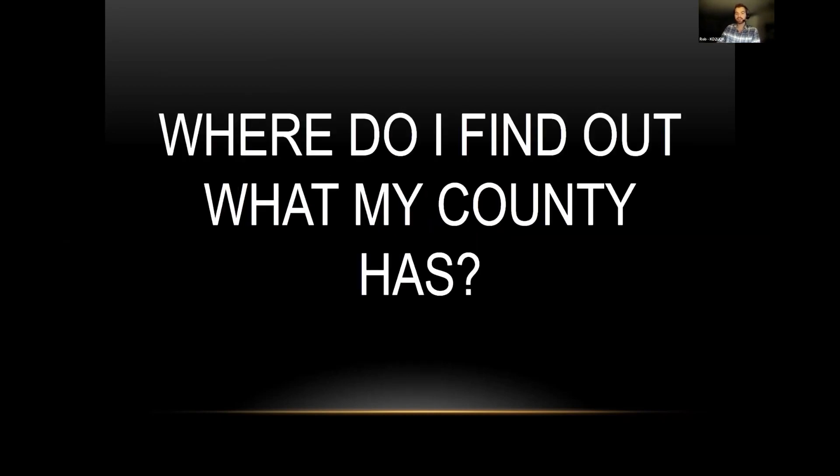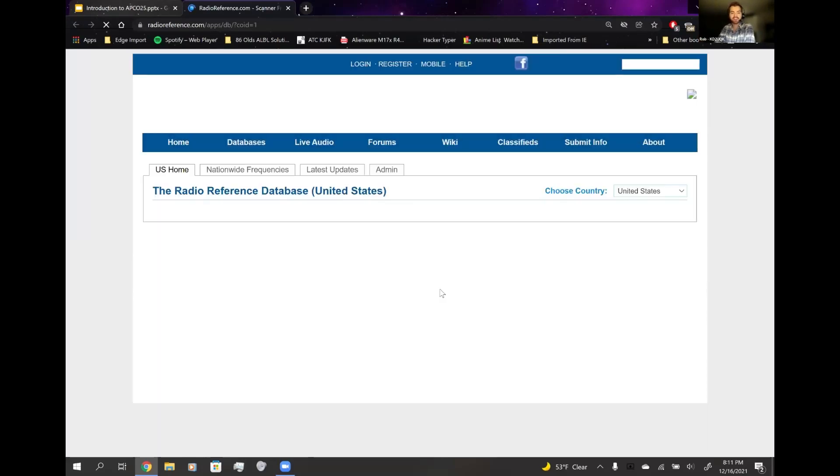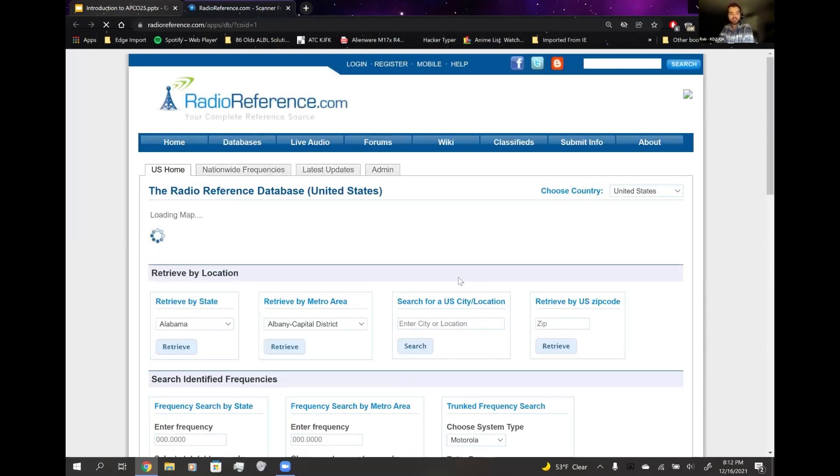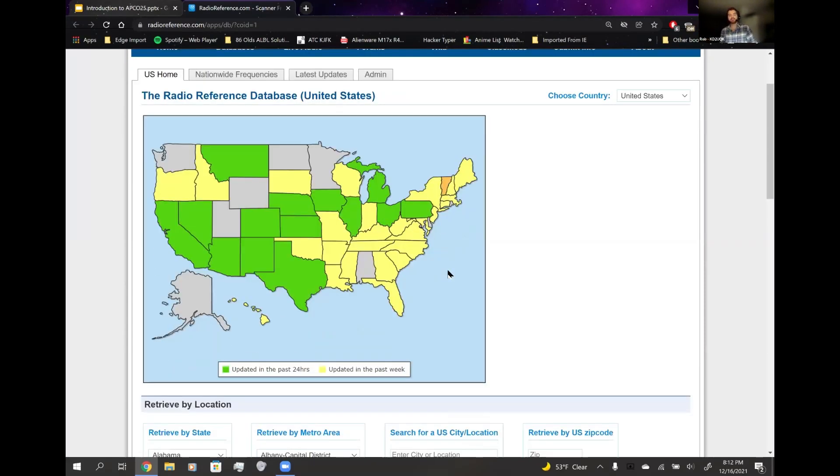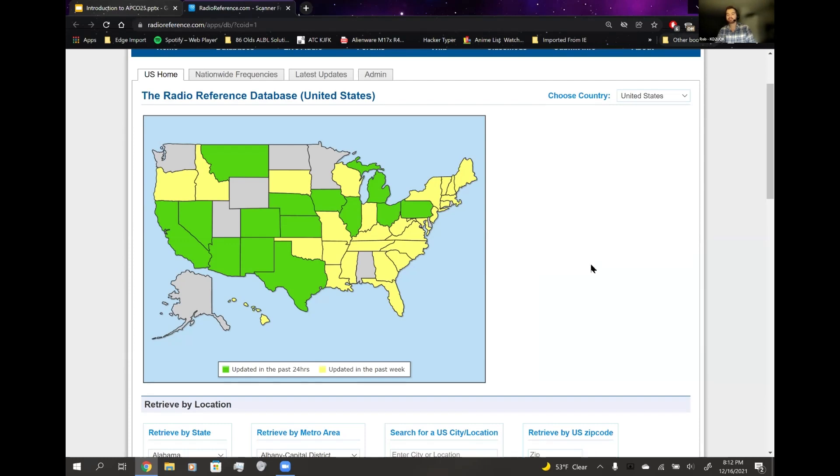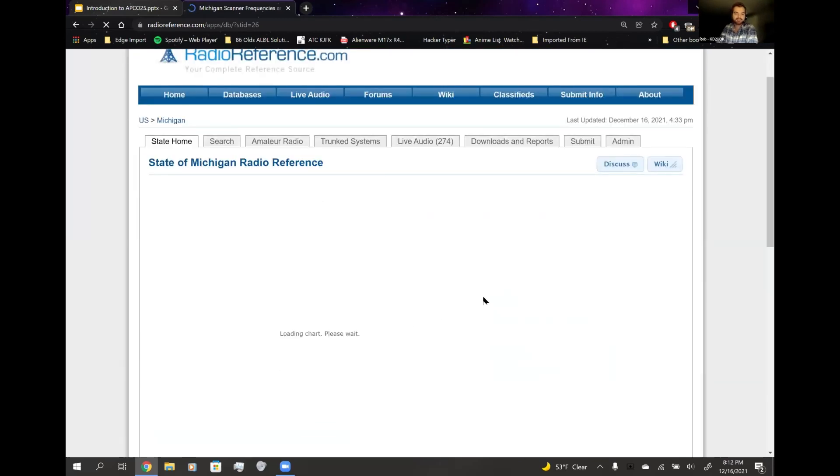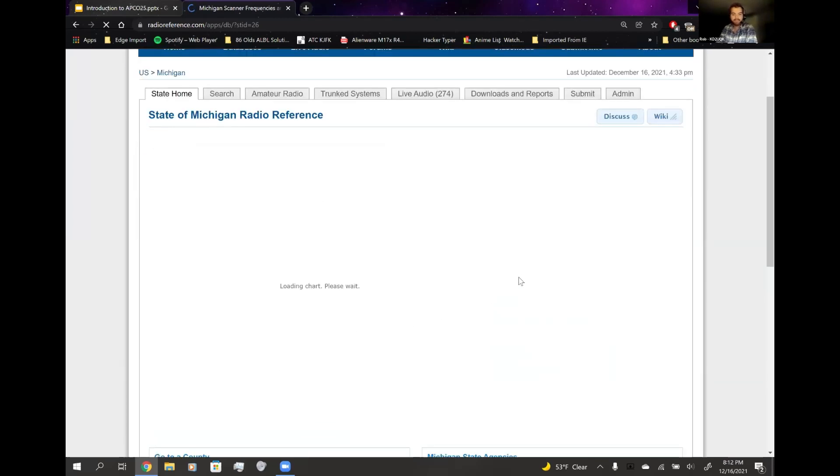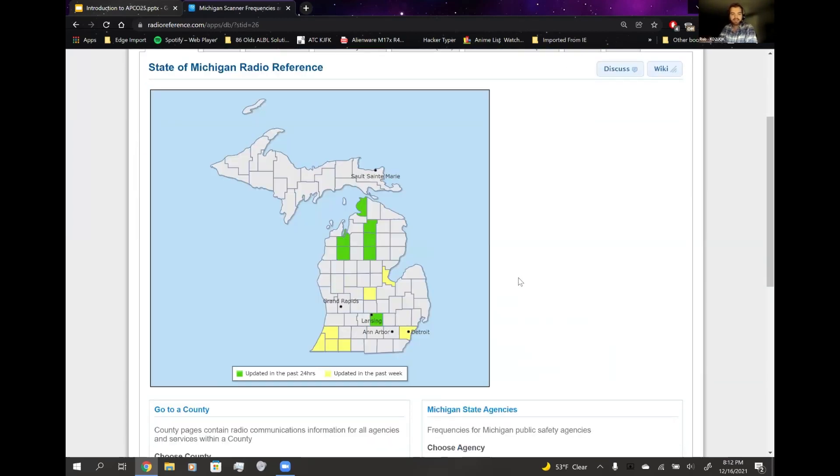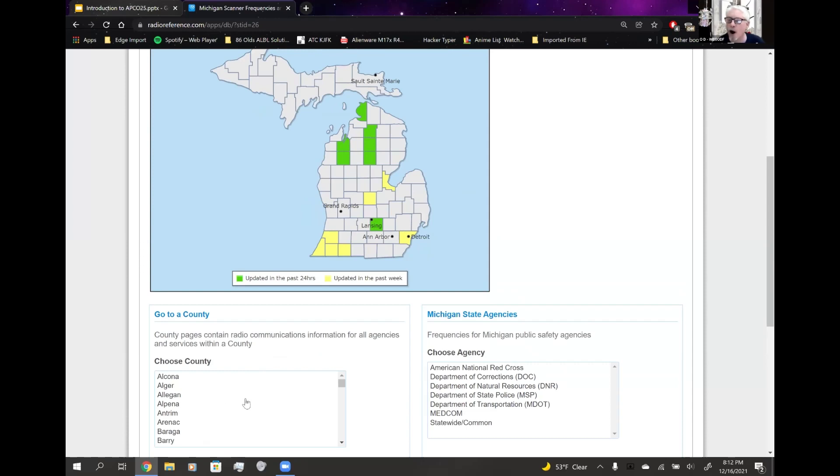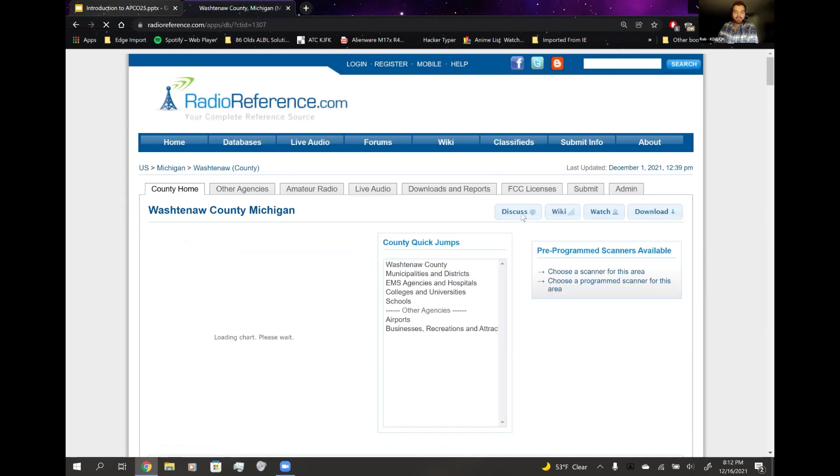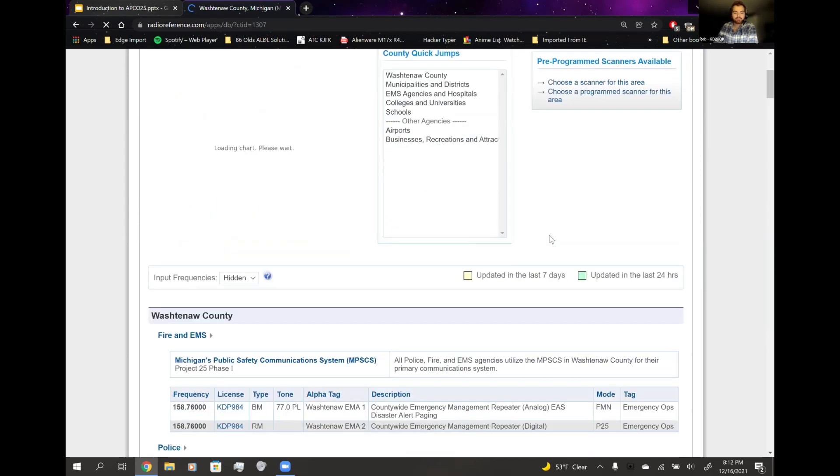So where do I find out what my county has? This is the interactive part, guys. You go to radioreference.com and you look. Let's do that just for the heck of it. I'm going to ask one member of the audience, what state do you live in? Go with Michigan. Thank you, Dave. Give me a county. Washtenaw. Boom. Here we go.